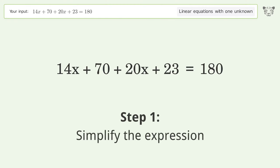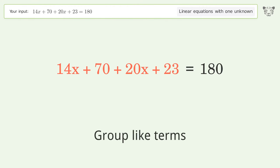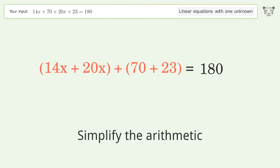Simplify the expression: group like terms, then simplify the arithmetic.